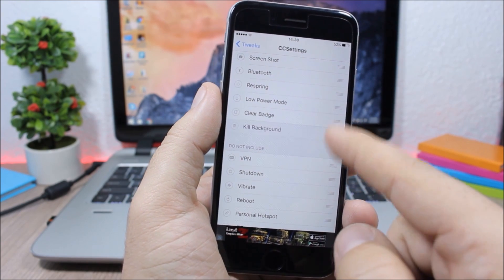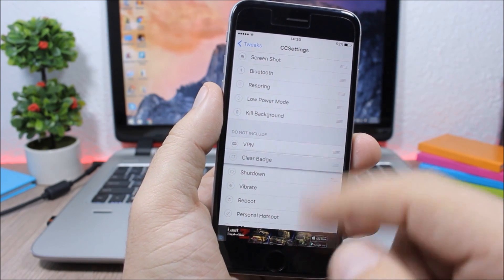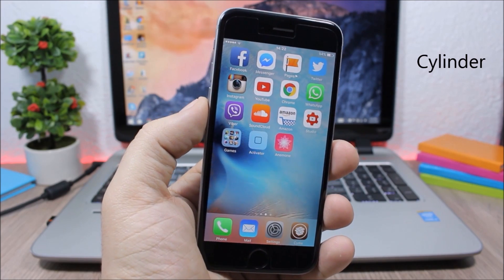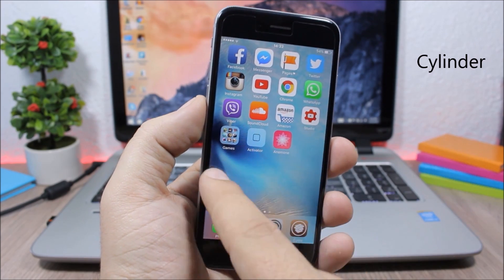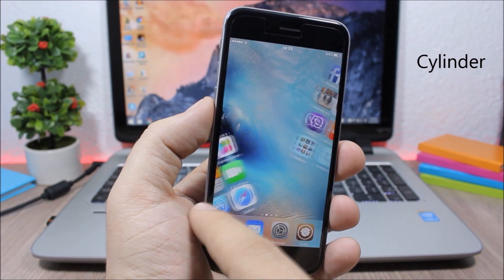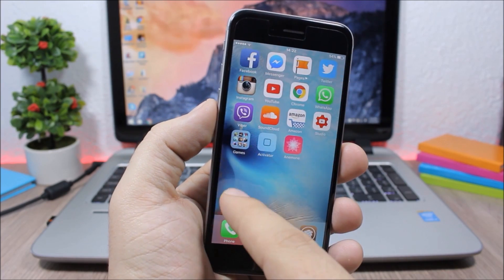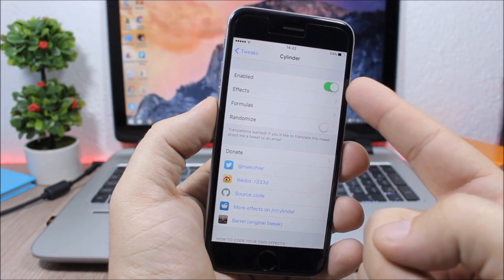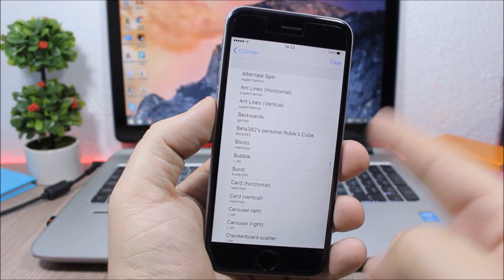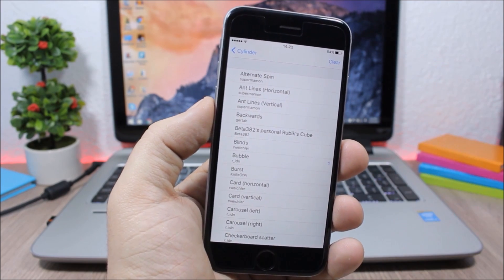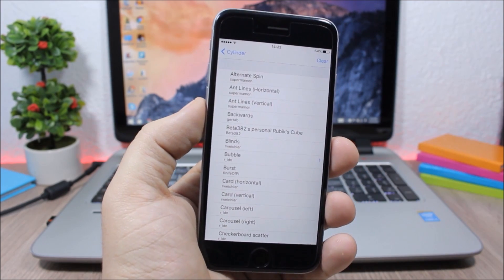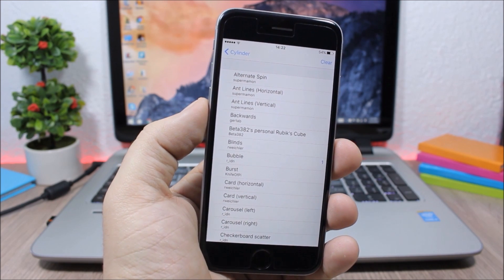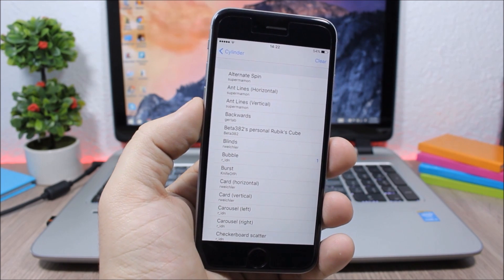Cylinder. This is a free alternative to Barrel — it adds awesome animations when you swipe through pages on your home screen. In the settings you have an enable button and all available effects to choose from. You can also select more than one effect and create a formula for a custom animation.